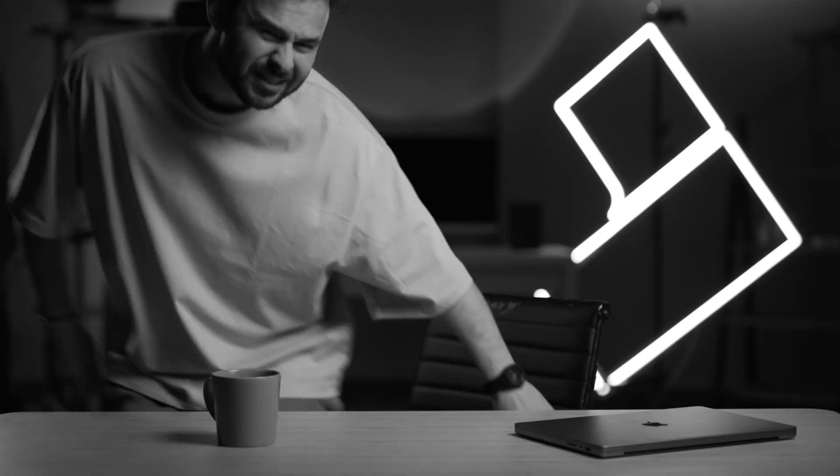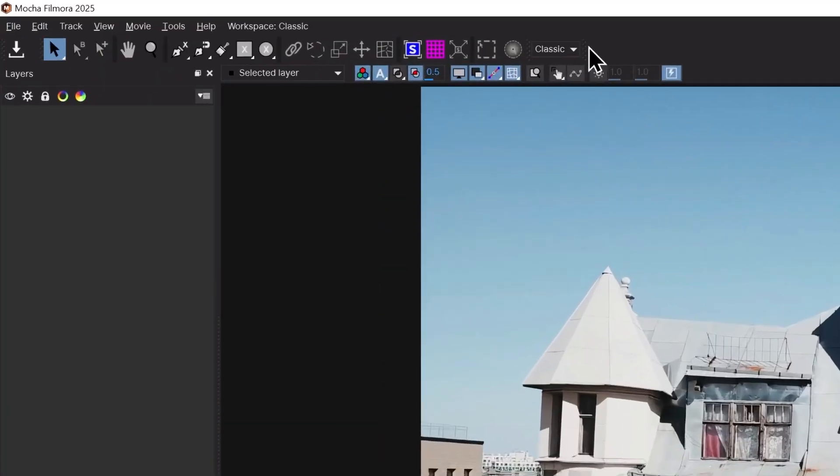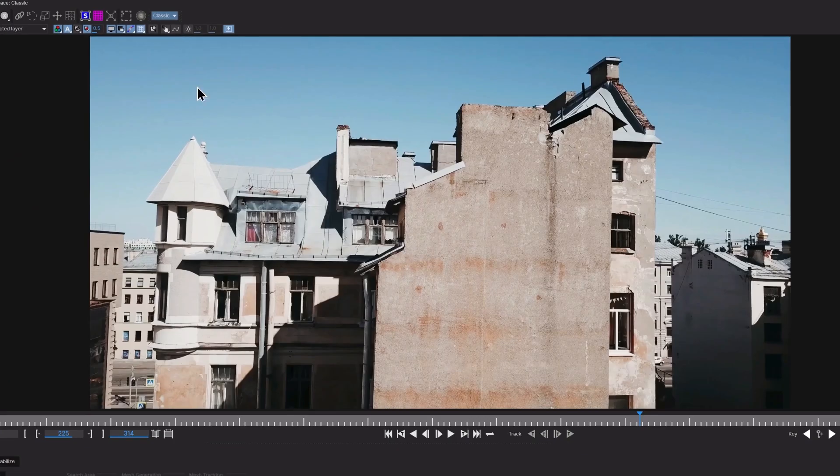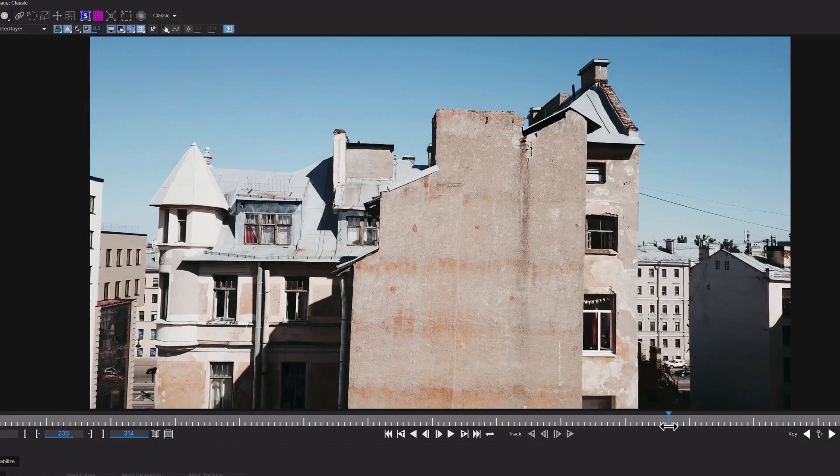Don't worry, it's as simple as Filmora — I will walk you through it. First, set your interface layout to Classic, and then scroll in your footage to the point when the surface is flat.